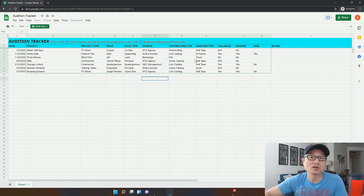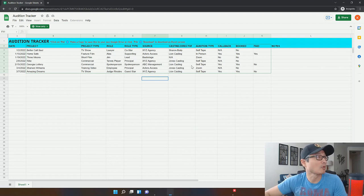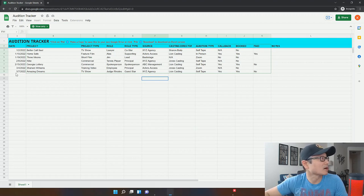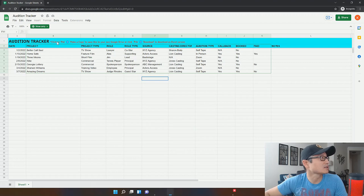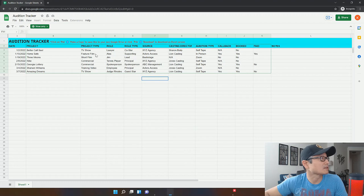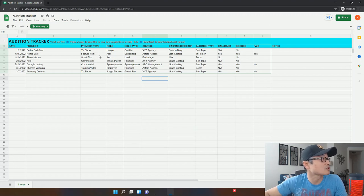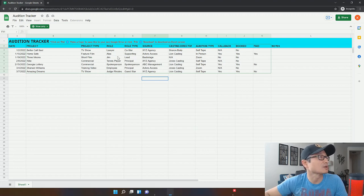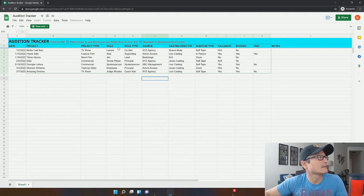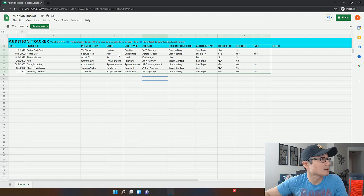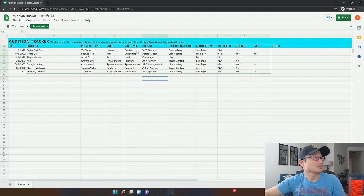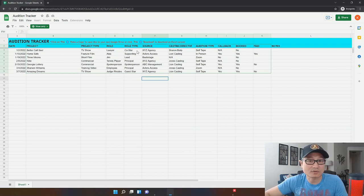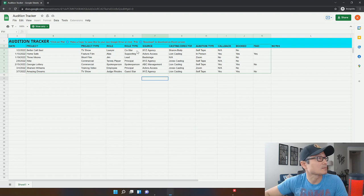And as you start auditioning more and more, you can add your own things that you want to track. So number one here, the first column is the date of the audition. The project is next. And the next column is the project type. So project type is either a TV show or feature film or short film commercial training video. I have all of these as just examples of what you could potentially put in here. And the next column is role. So the name of the role. And the next column is role type. So for TV shows, you could either be a co-star, a guest star, a series regular, recurring, those types of things.